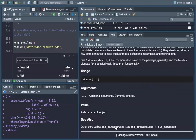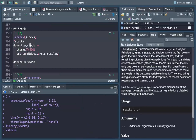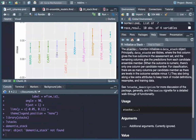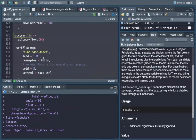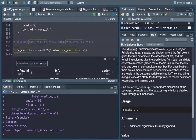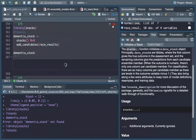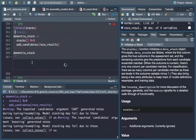We then add the candidates, which are the models we use, and we add the data stack function. We have our dementia stack — we add the race results to the stack using add_candidates.